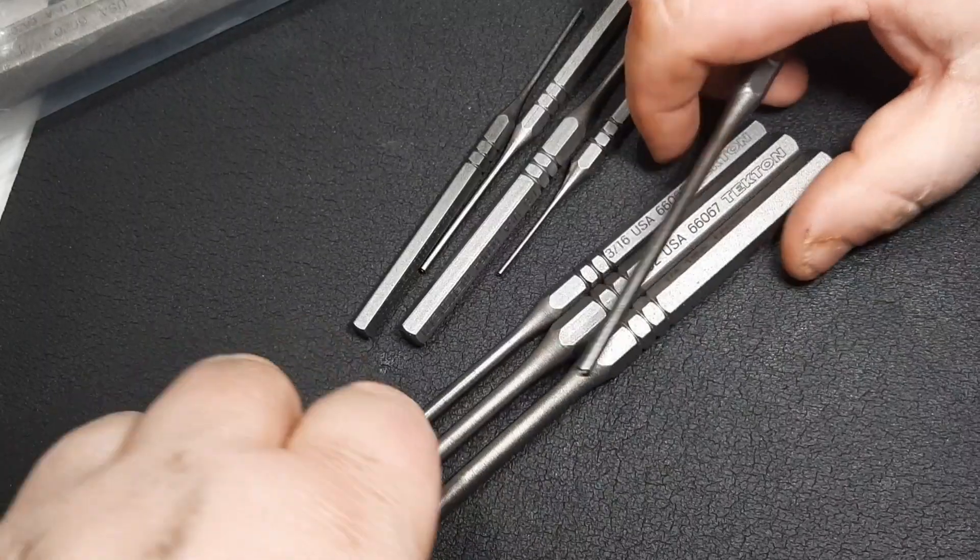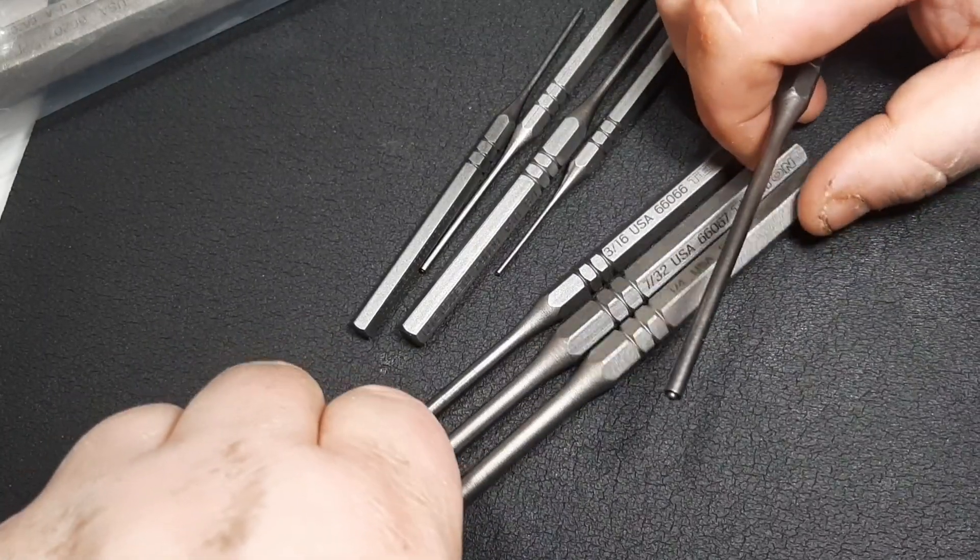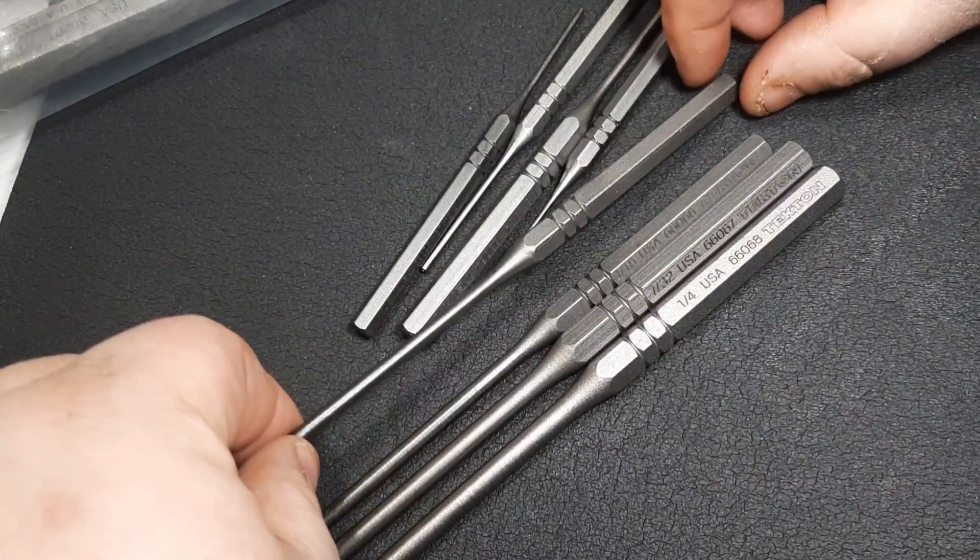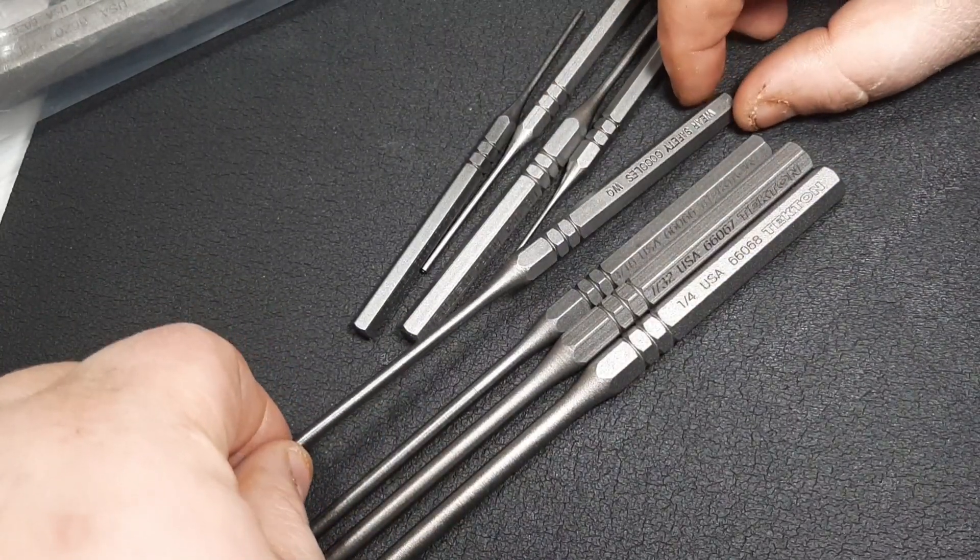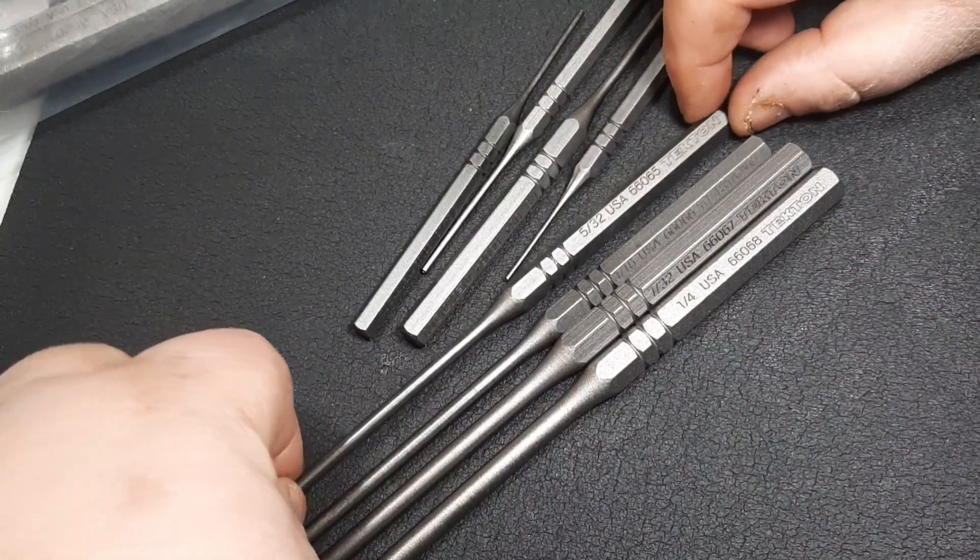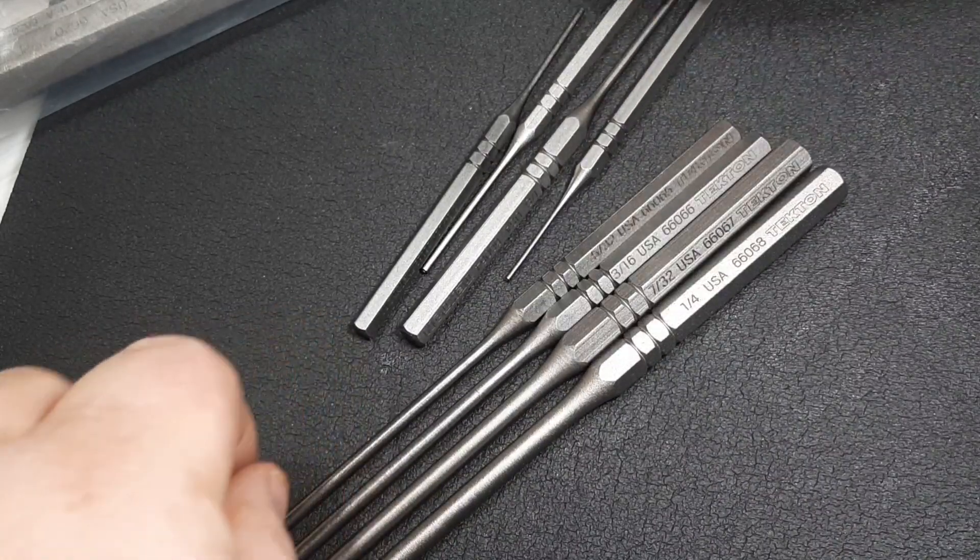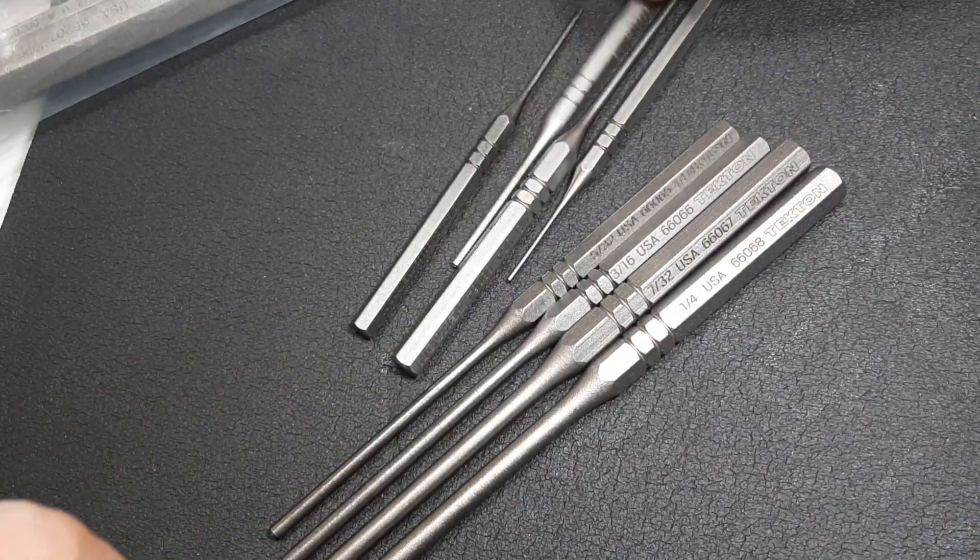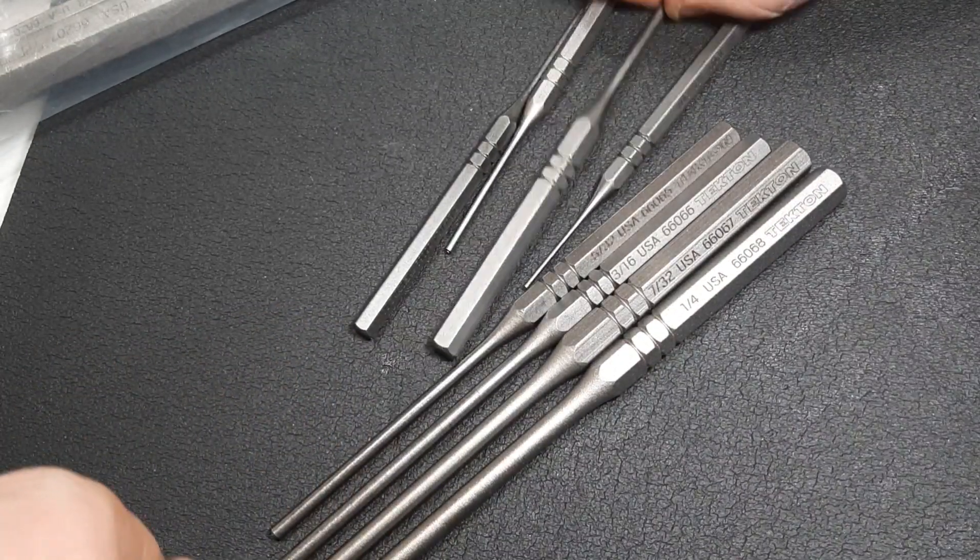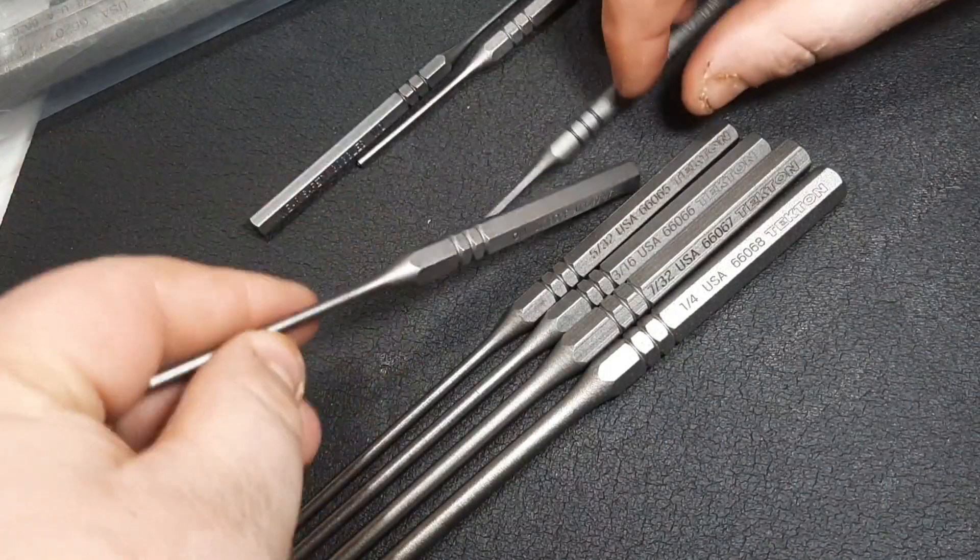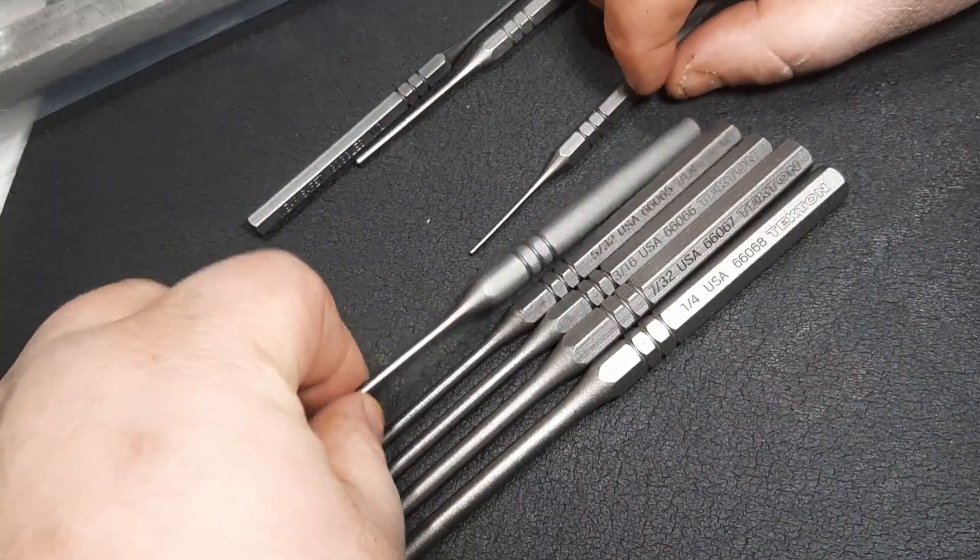Let me get these all laid out in the right order here so you can take a look at them. Get these all lined up for you so you can take a look at them.